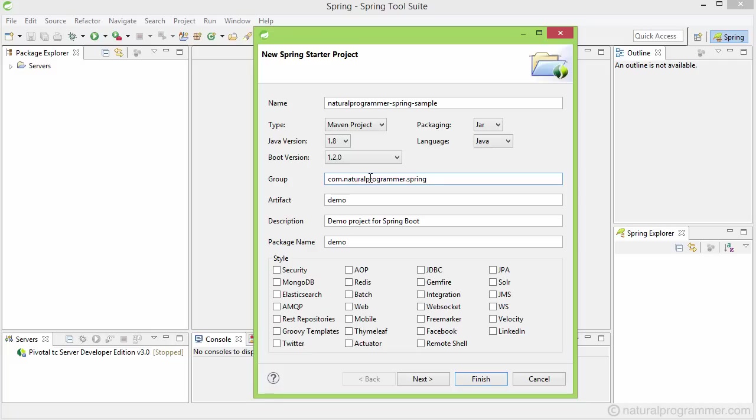For example, I am going to have it as com.naturalprogrammer.spring because I own the domain naturalprogrammer.com. If you don't own any domain, just use something which you feel would be adequate. The uniqueness is not mandatory unless your project is going to be a library which you are going to distribute to the world, or your project is going to use some library with a clashing name.